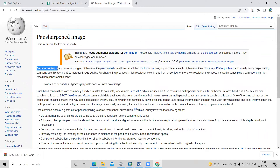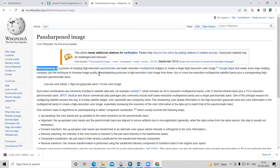So what is actually pan sharpening? It is the process of merging a high resolution panchromatic and low resolution multispectral image to create a single high resolution color image. Google Maps and nearly every map-creating company use this technique to increase image quality.